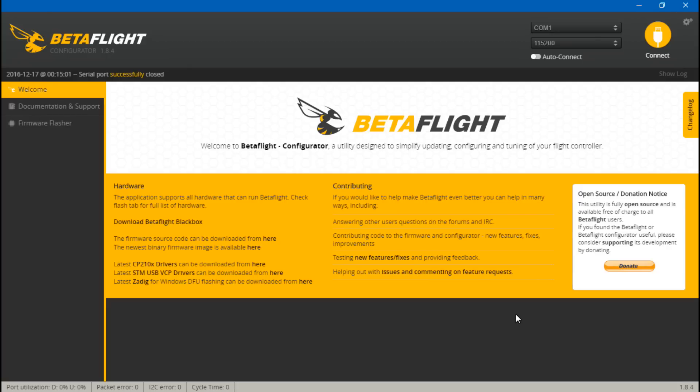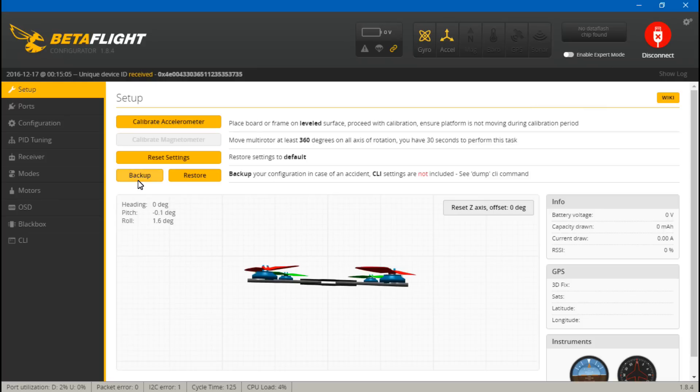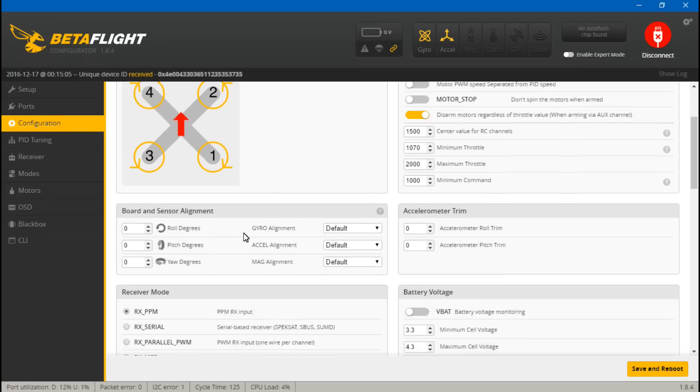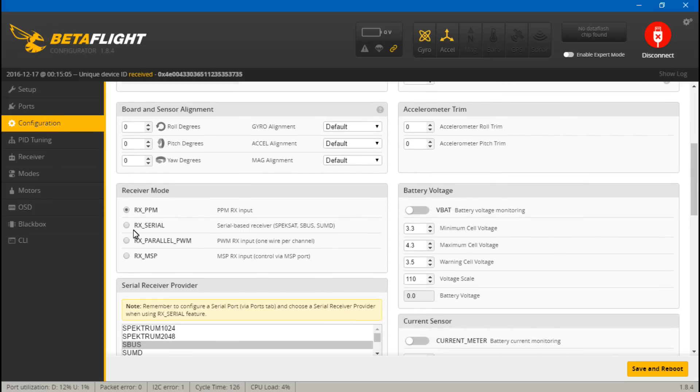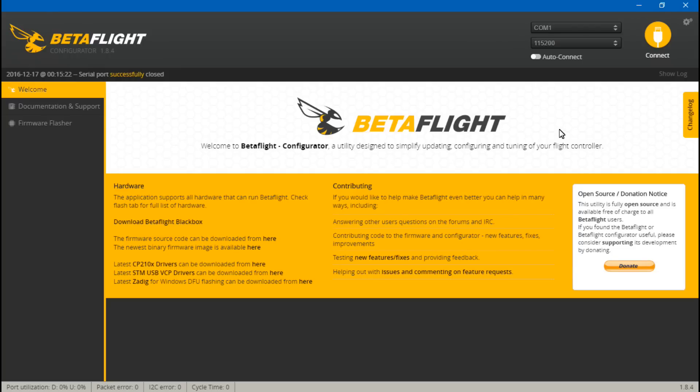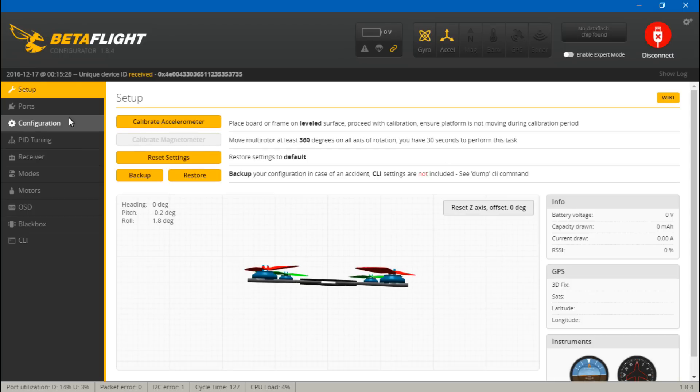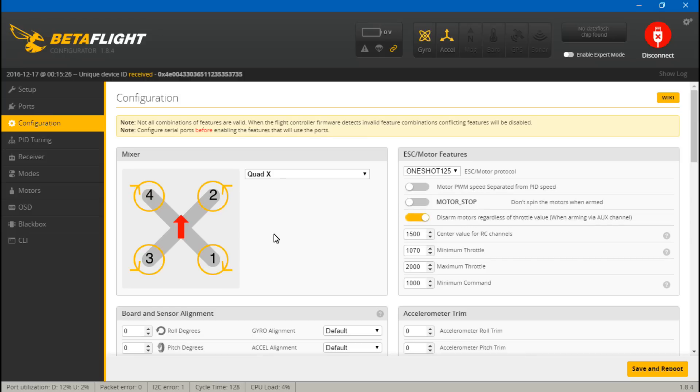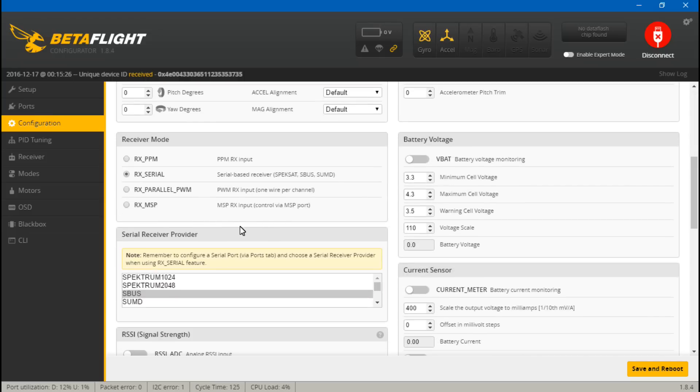Reconnect. Now if we go back to Ports, we lost UART one again, but that's fine. Go back to Configuration, save RX serial again, and this shouldn't have moved. It should still be on SBUS. Save and reboot. Again, reconnect. Go back to Ports. Now it's back and it's still saved. Serial RX is turned on and Smart Port is turned on. Now go back to Configuration, make sure it's still saved here, and it is. Everything should now be working.